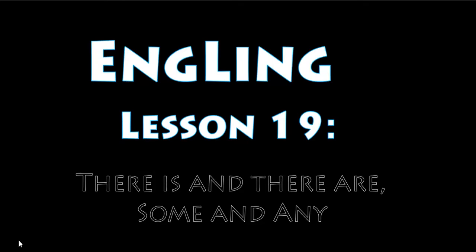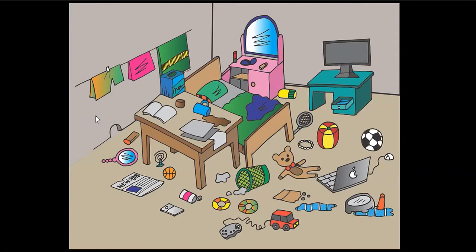Okay, hello everyone, welcome to English lesson number 19: there is, there are, some and any. Have a look at this room. It is a messy room. There are many things on the floor.